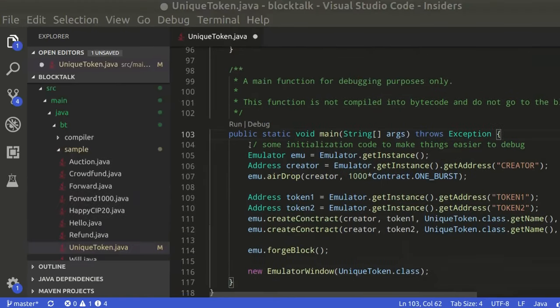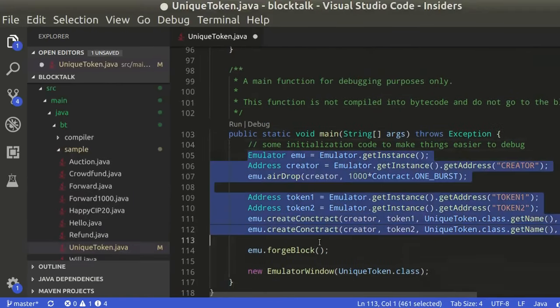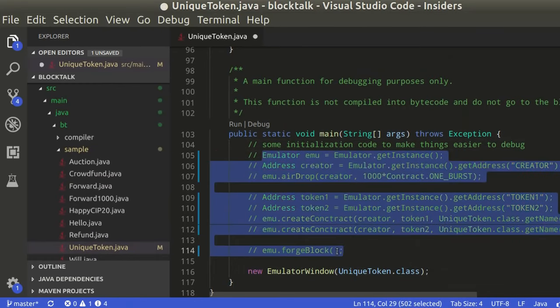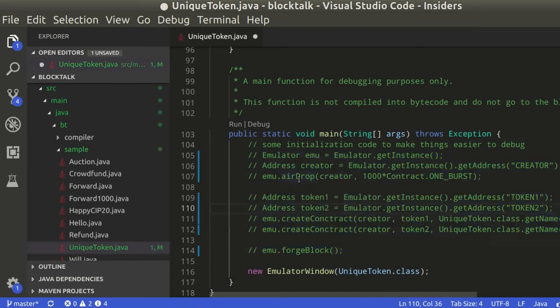Let's test this contract on the emulator. Here we have some code to test the contract programmatically. Let's comment out these lines and make our test manually. Click on Debug to start the emulator.